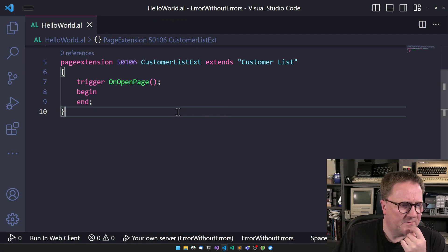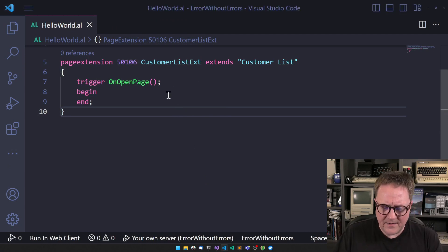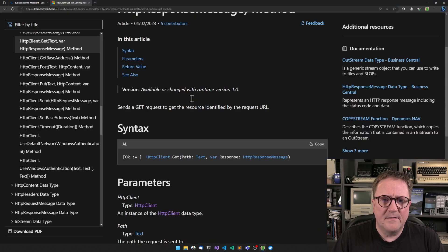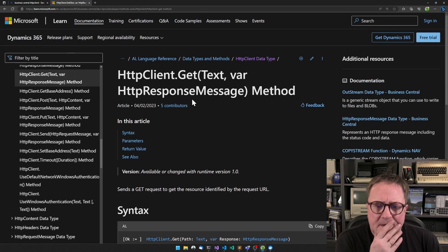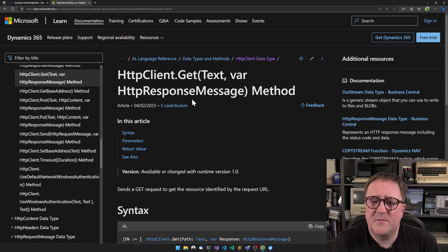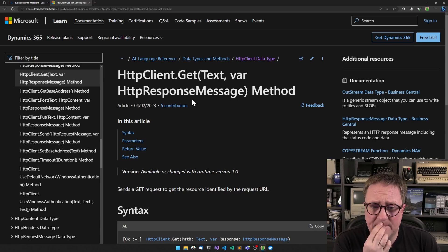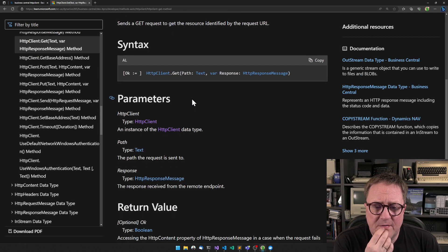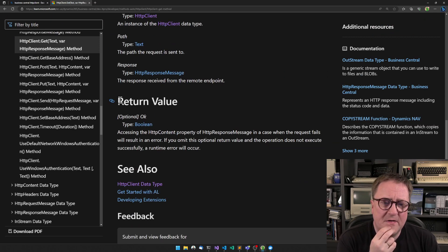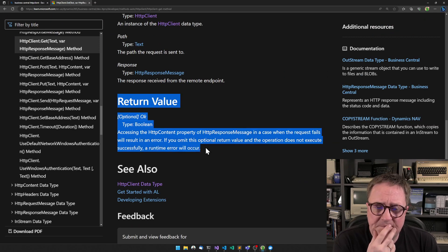So here is a fresh extension. And actually, let me find an example. So here's the HTTP client dot get. And if we look at that, it's specifically if we look at the return value.